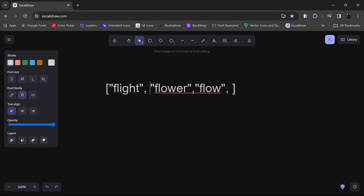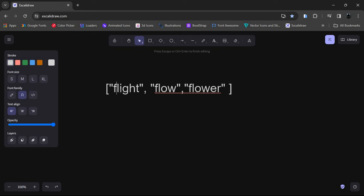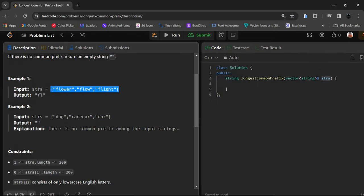Now we compare the first and the last element. We can see 'fl' is the same in both, so we are going to return 'fl'. We iterate through the characters, checking which of the two strings is shorter, and iterate that many times. Now let's do it by code.